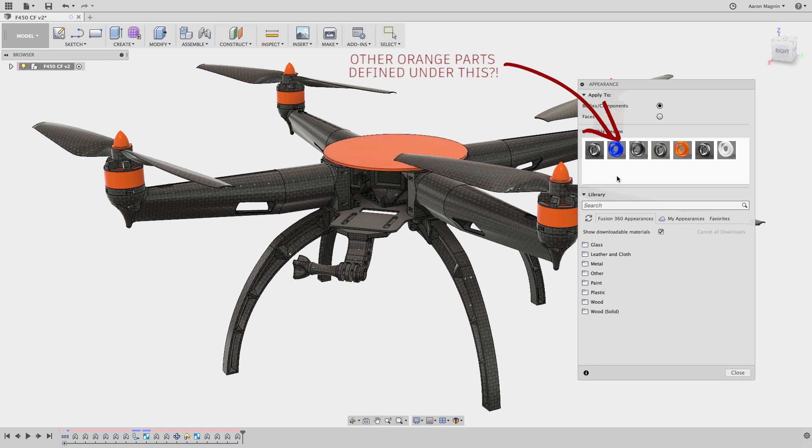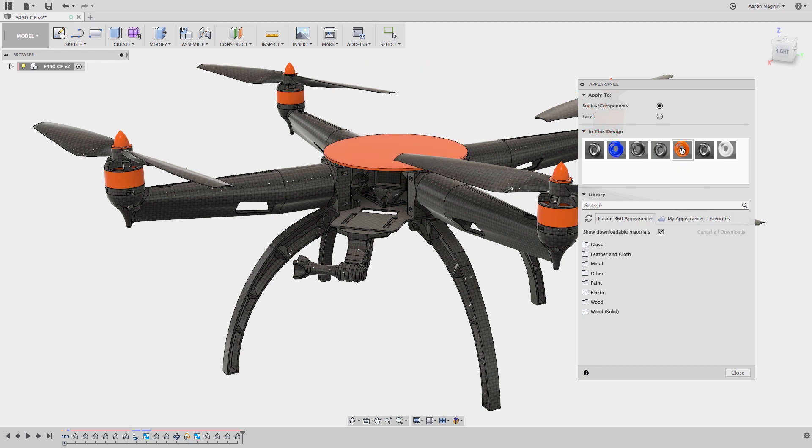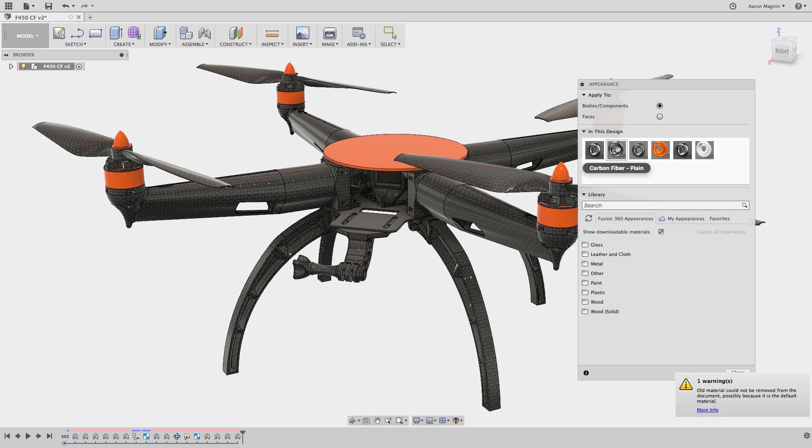I'm not even sure how that happens, but it did in this case and to fix that you could do this. Drag and drop the appearance you want to use on top of it. When you do so, it now lets you control the appearances of all the orange parts from this one item.